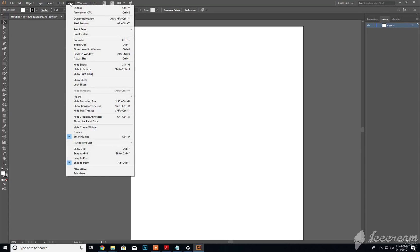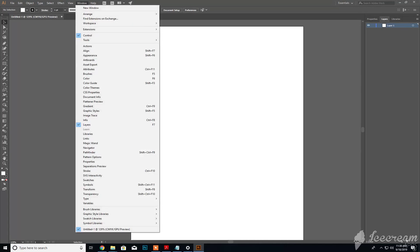Under View we have Zoom In, Zoom Out, all that good stuff. Under Window, we get access to all of our currently active panels.